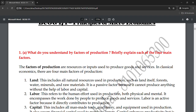The second factor is labor. Labor refers to the human effort used in production, both physical and mental. It encompasses the work done by people to produce goods and services. Labor is an active factor because it directly contributes to the production process.